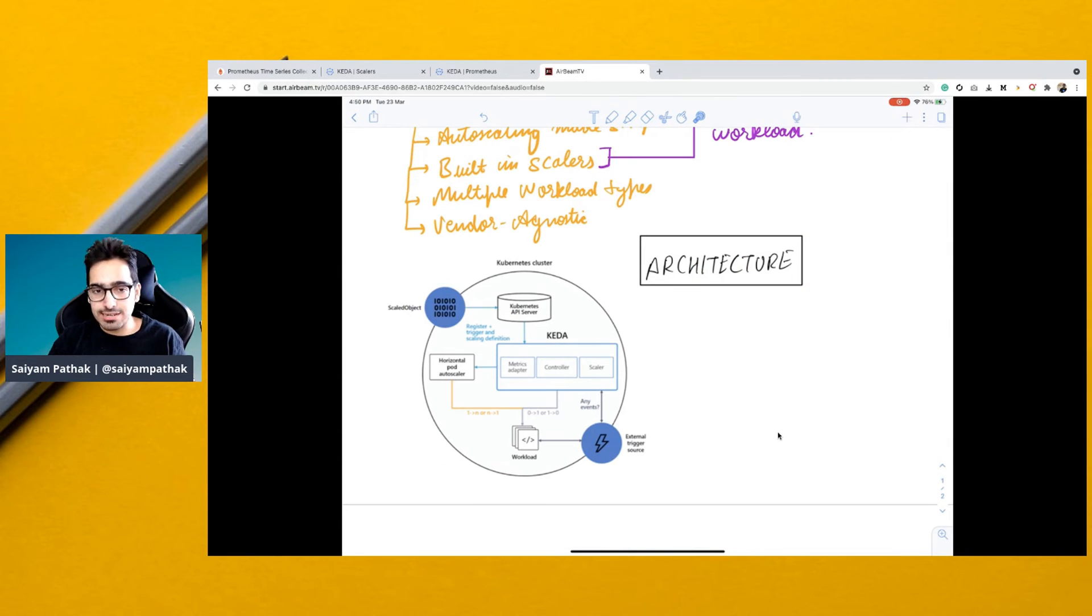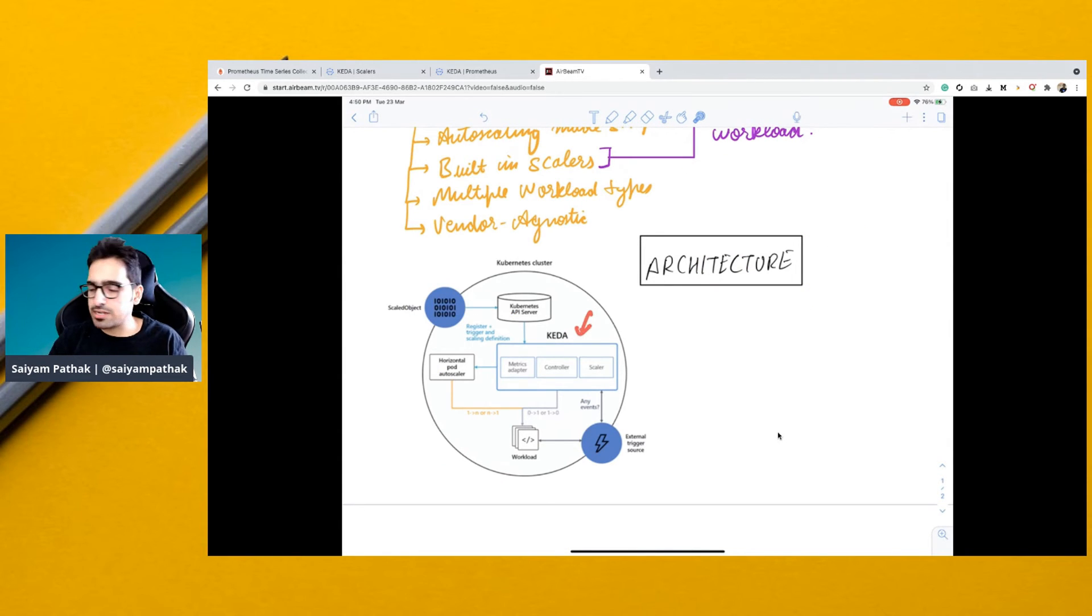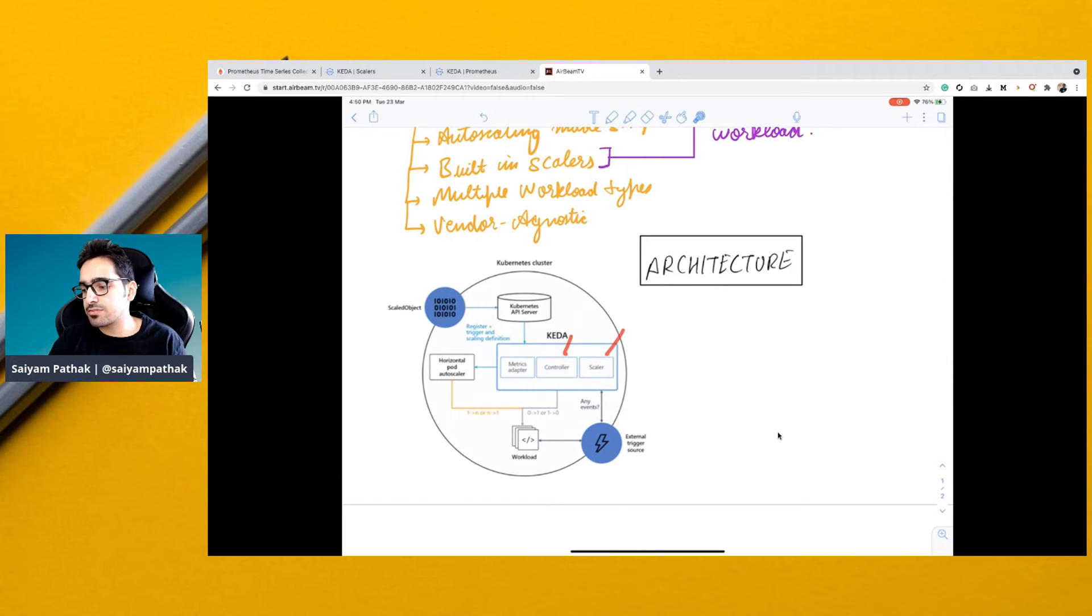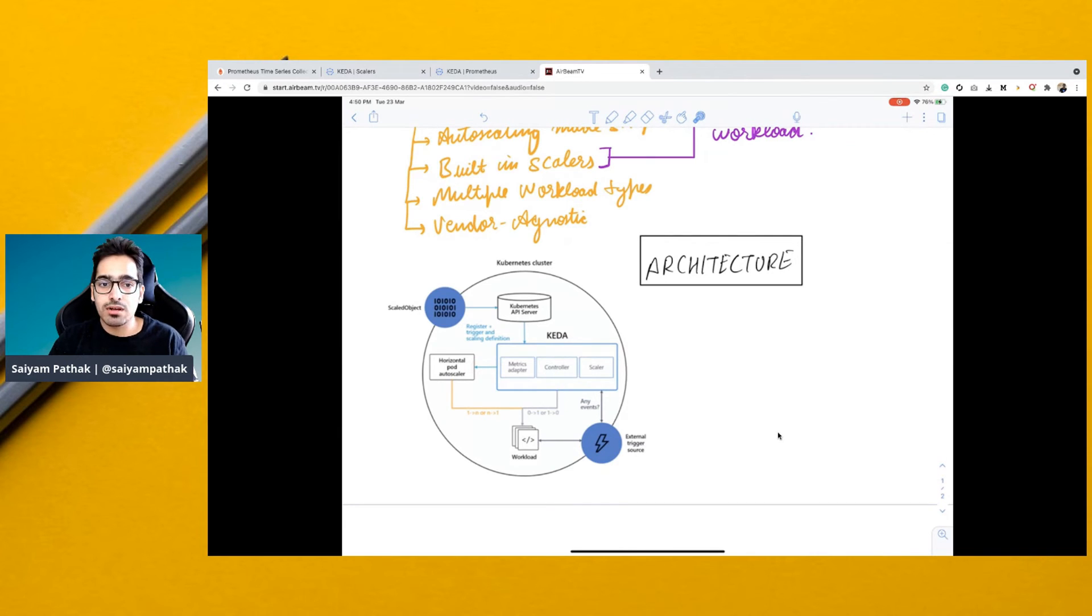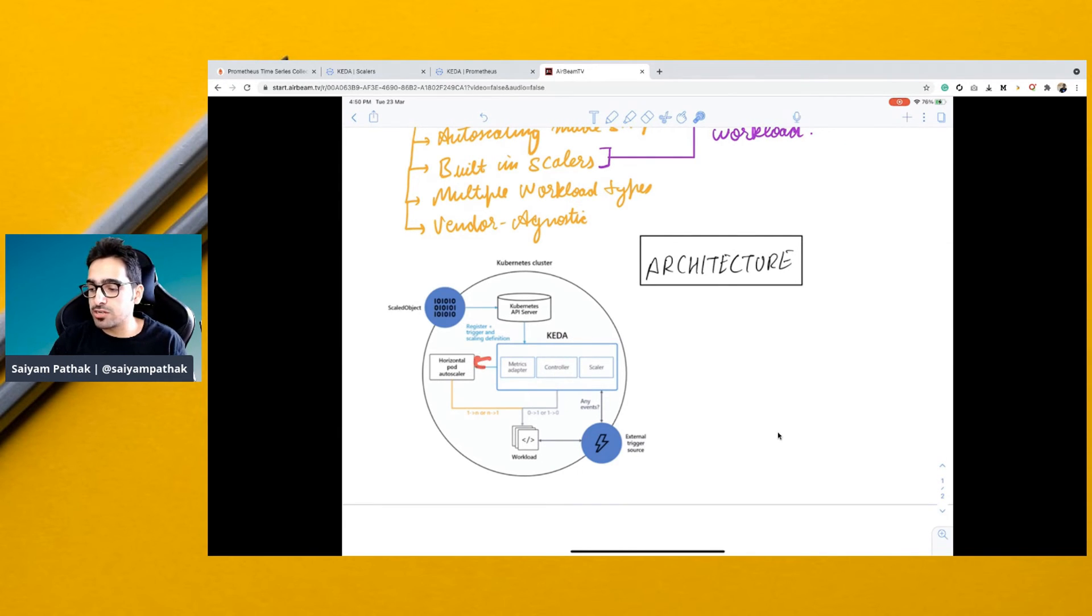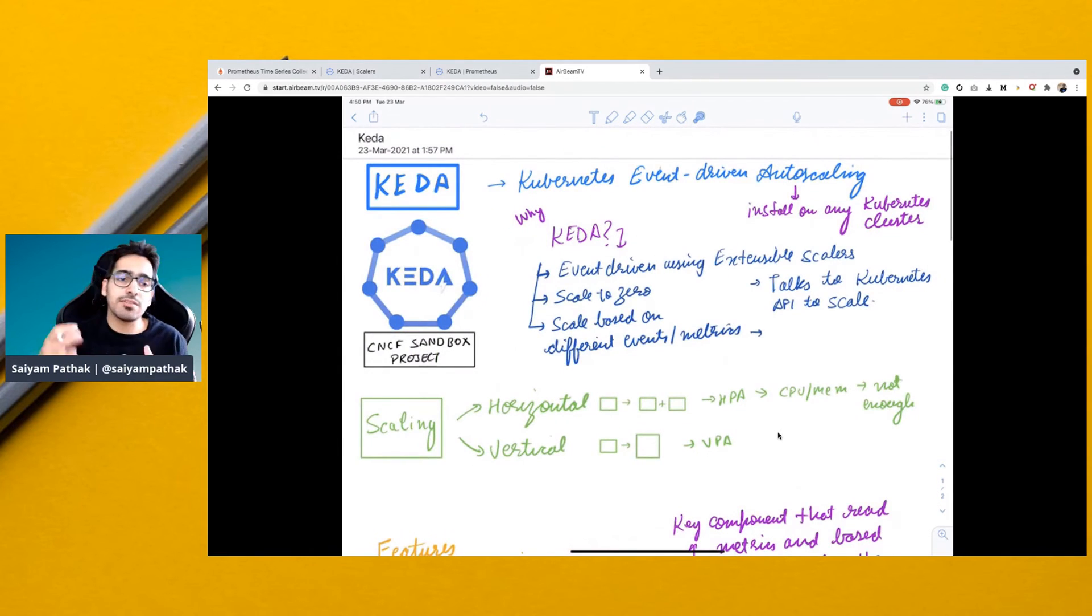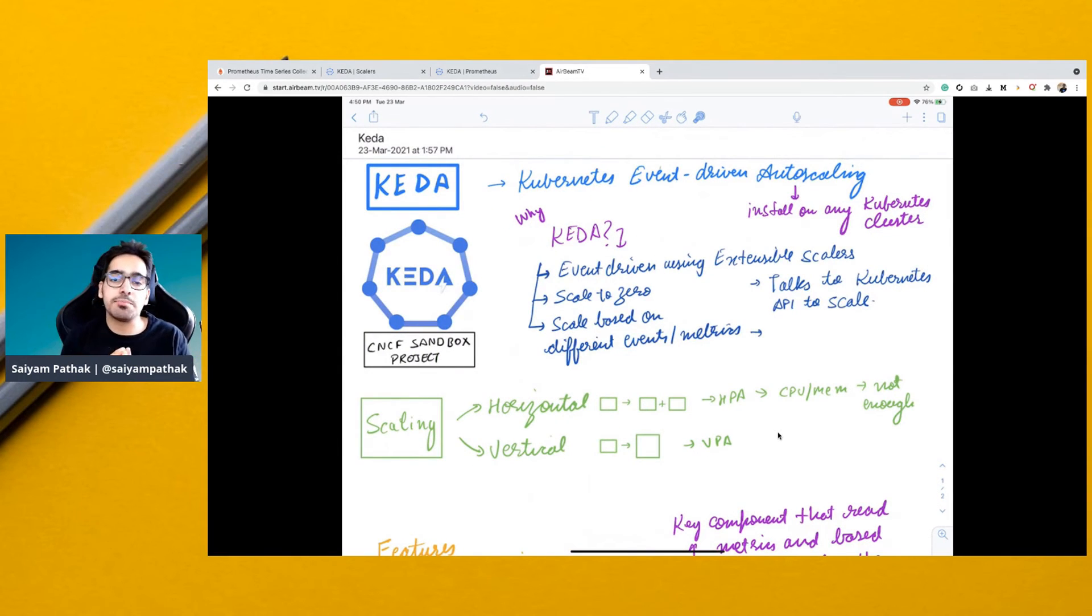Architecture-wise, KEDA will be installed onto the Kubernetes cluster. It has the controller and the scalers. Scalers will be getting the metrics and the controller will be scaling to and from zero for a particular workload. It uses the Kubernetes horizontal pod autoscaler to scale to and from one. This is a very simple architecture where scalers play a very important role.